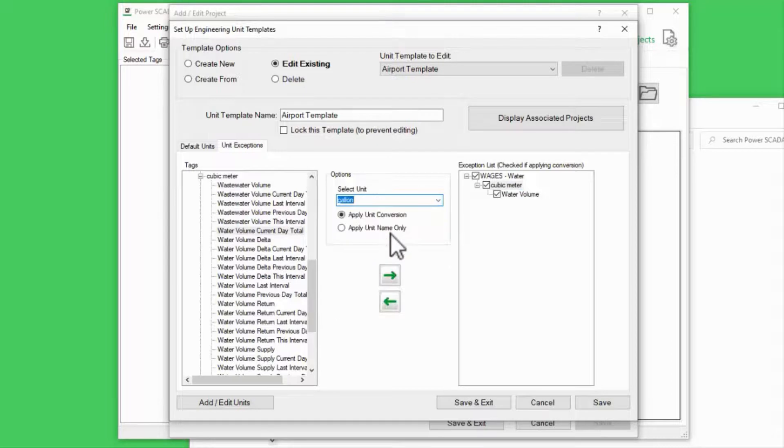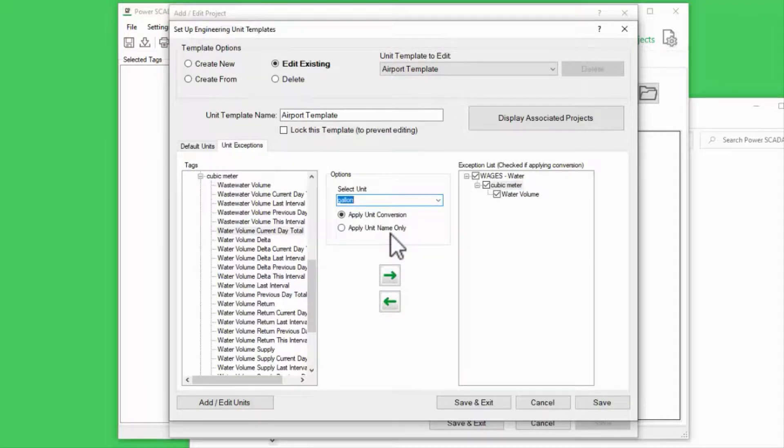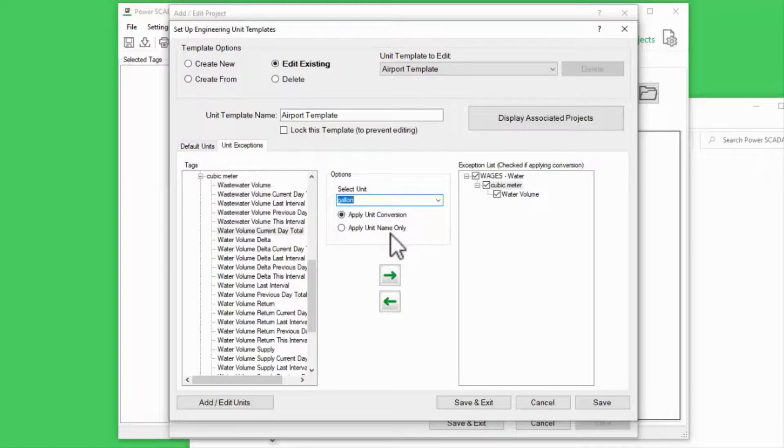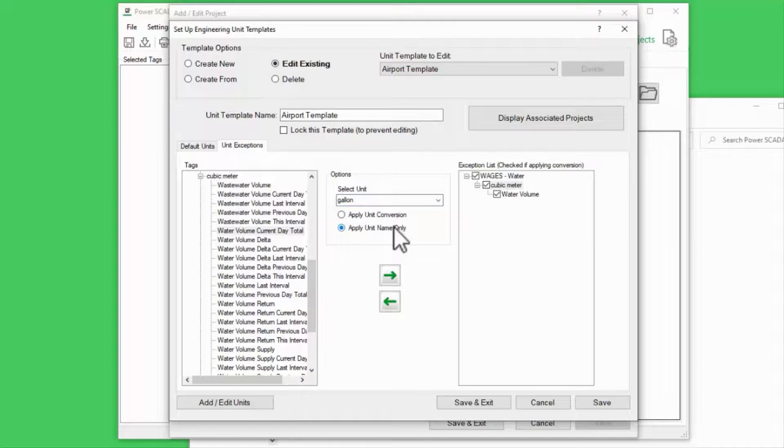Also, if this input is actually reading in gallons and I don't want to perform the mathematical conversion, I can select Apply Unit Name Only.